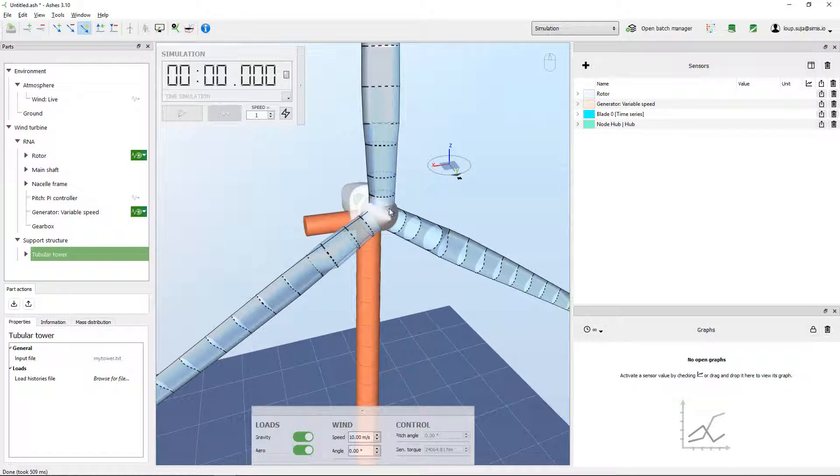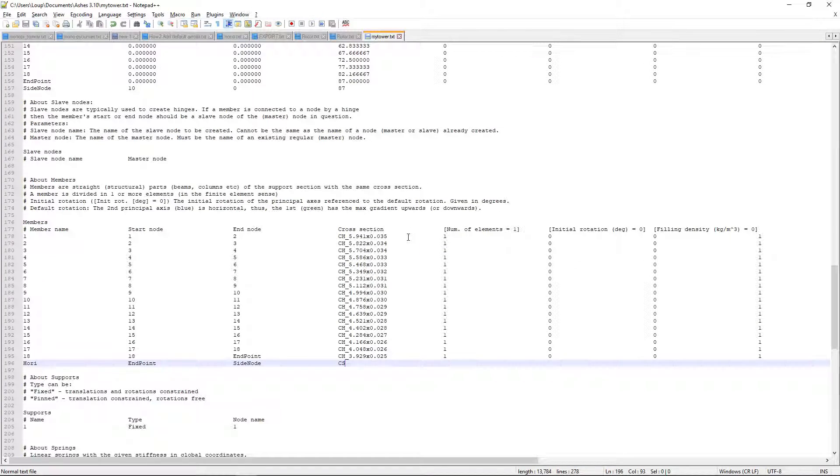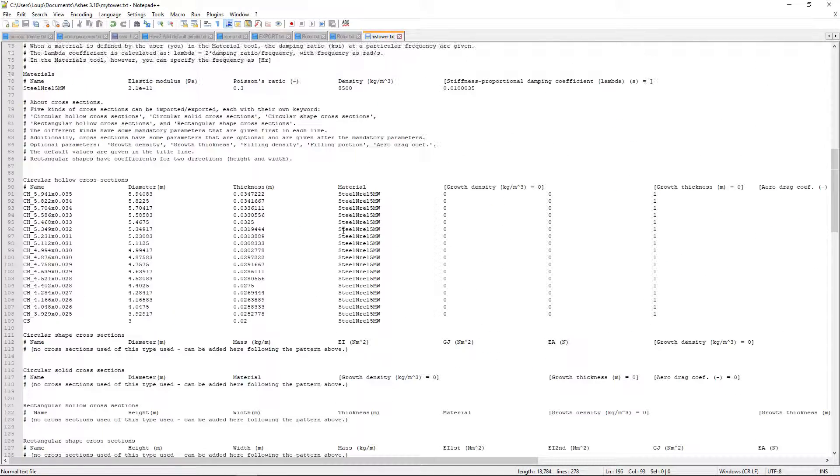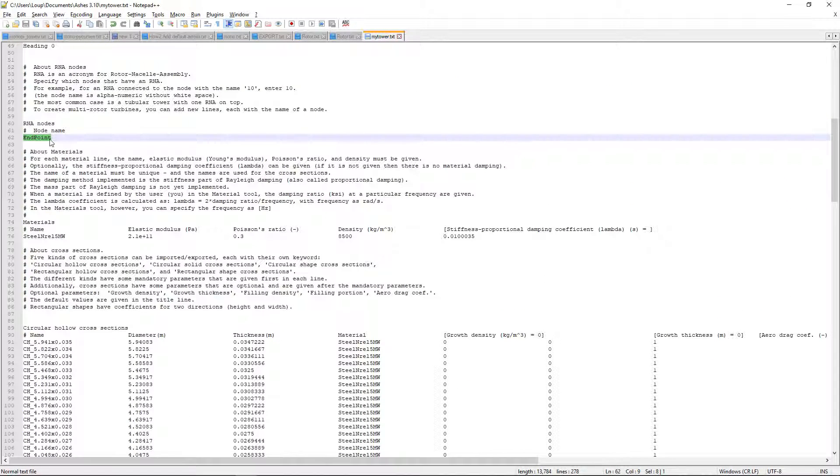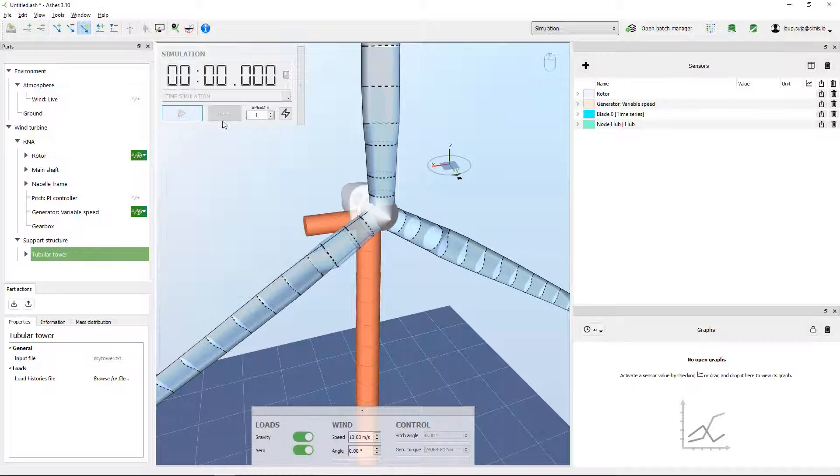Of course, well what I wanted was to have the RNA on this node here. So I'm just going to go back to my file, go to this section here and say that instead of having the RNA on the node called endpoint I'm going to have it on the node called side nodes. Cool, so now I save again, go back here, import my tower and voila, here I have it.